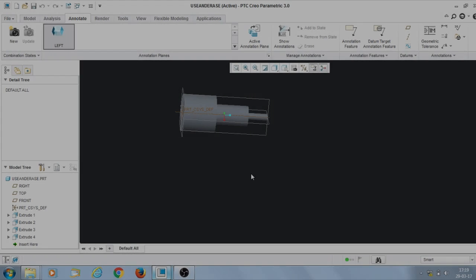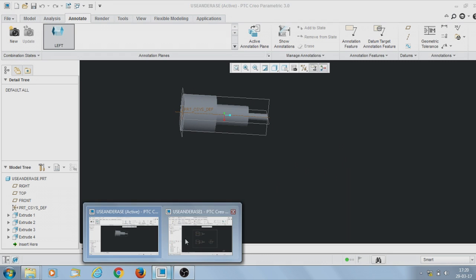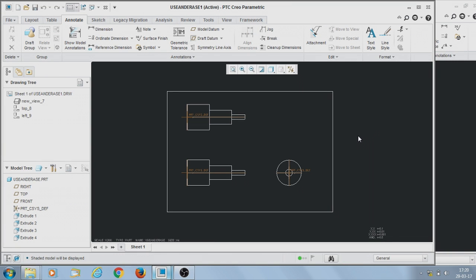My name is Inayat. Today I am going to show you how to use the Show Annotation command, commonly called the Show and Erase command. I have opened a part and a drawing. This command is very useful in creating 2D drawings in Creo 3.0. First, I will show you how to use the Show and Erase command.